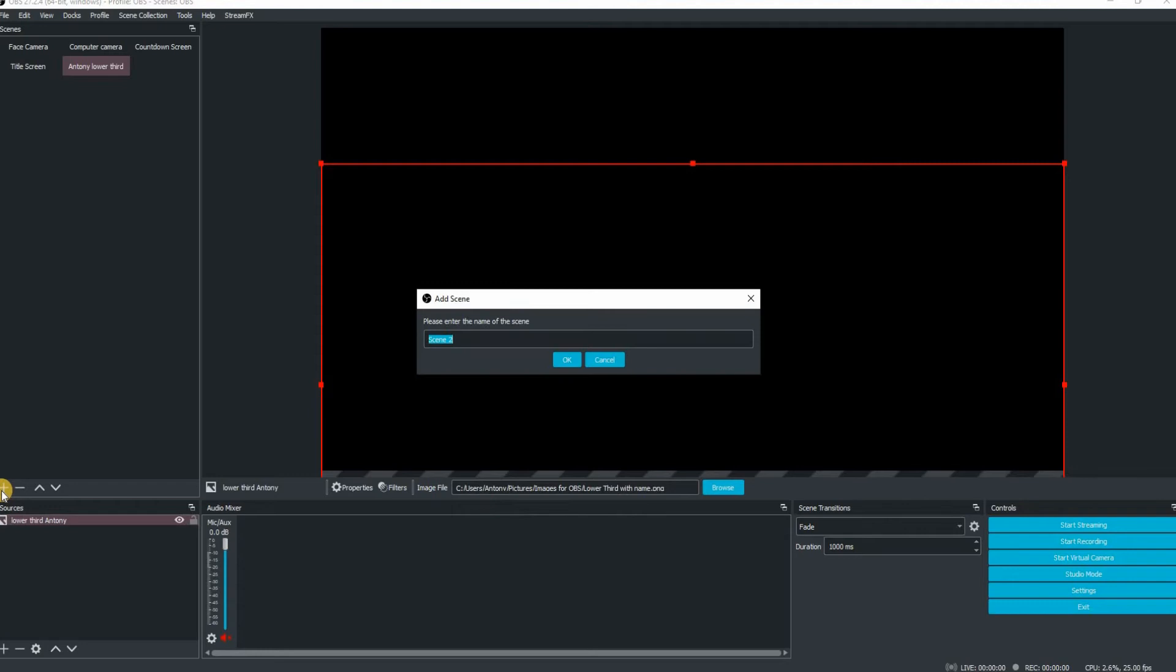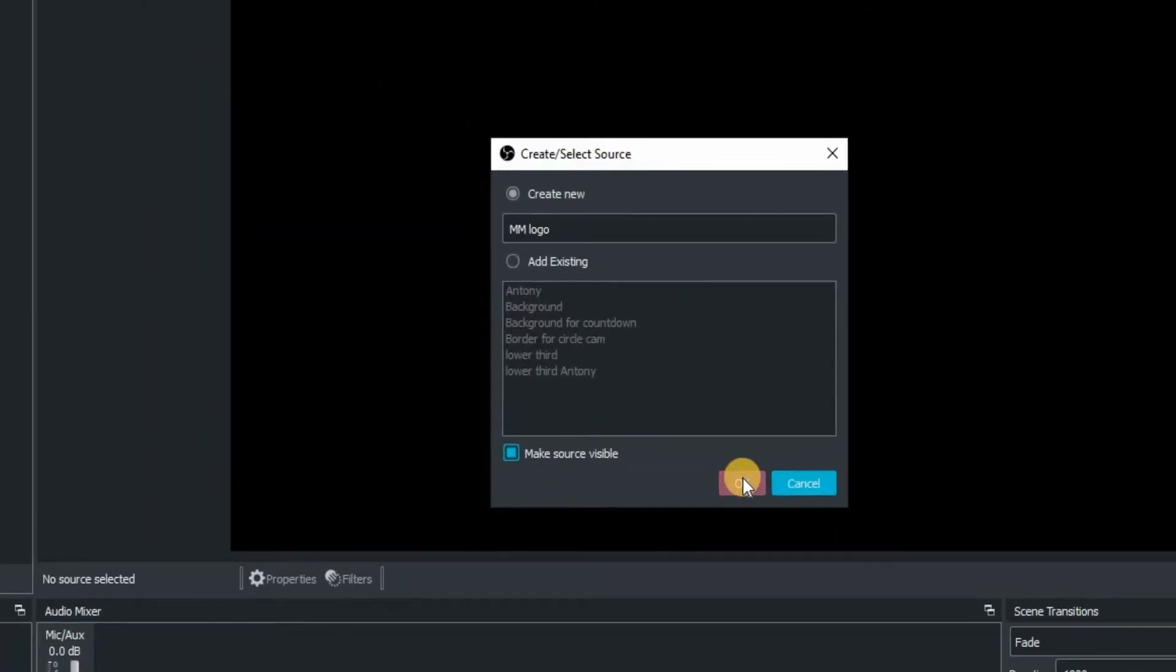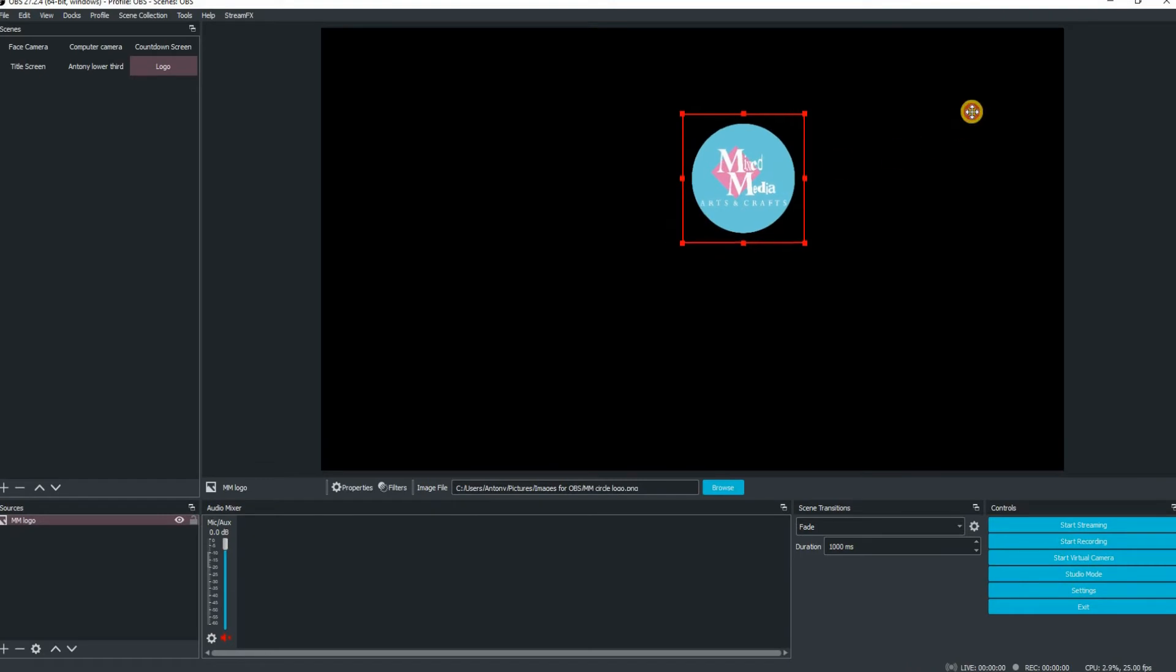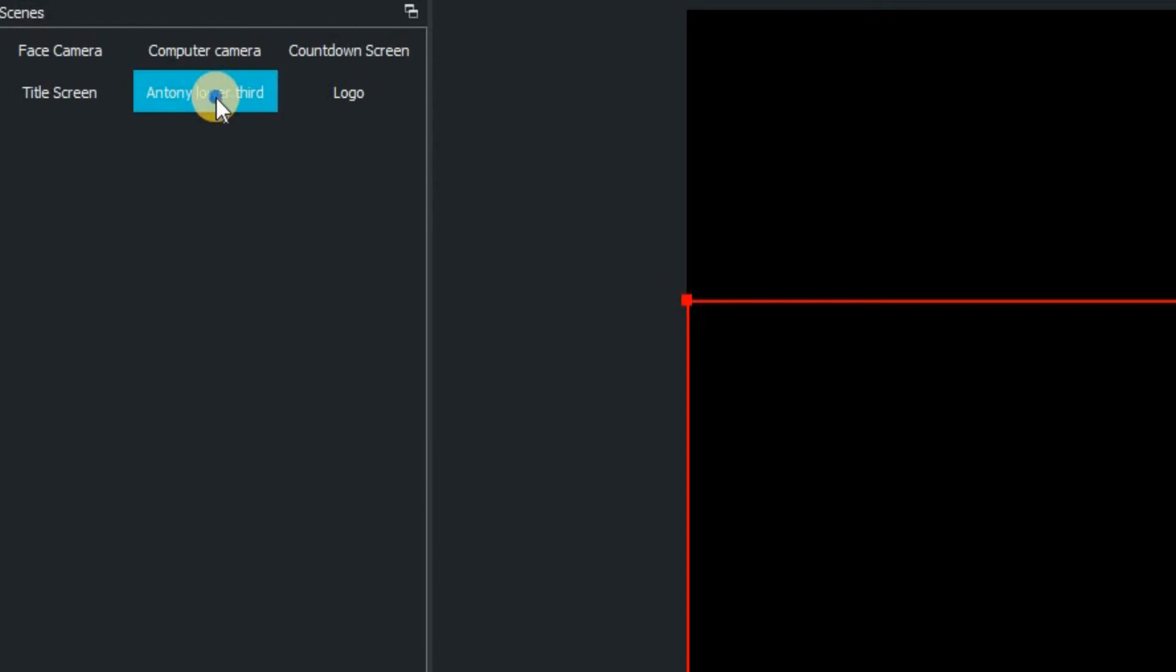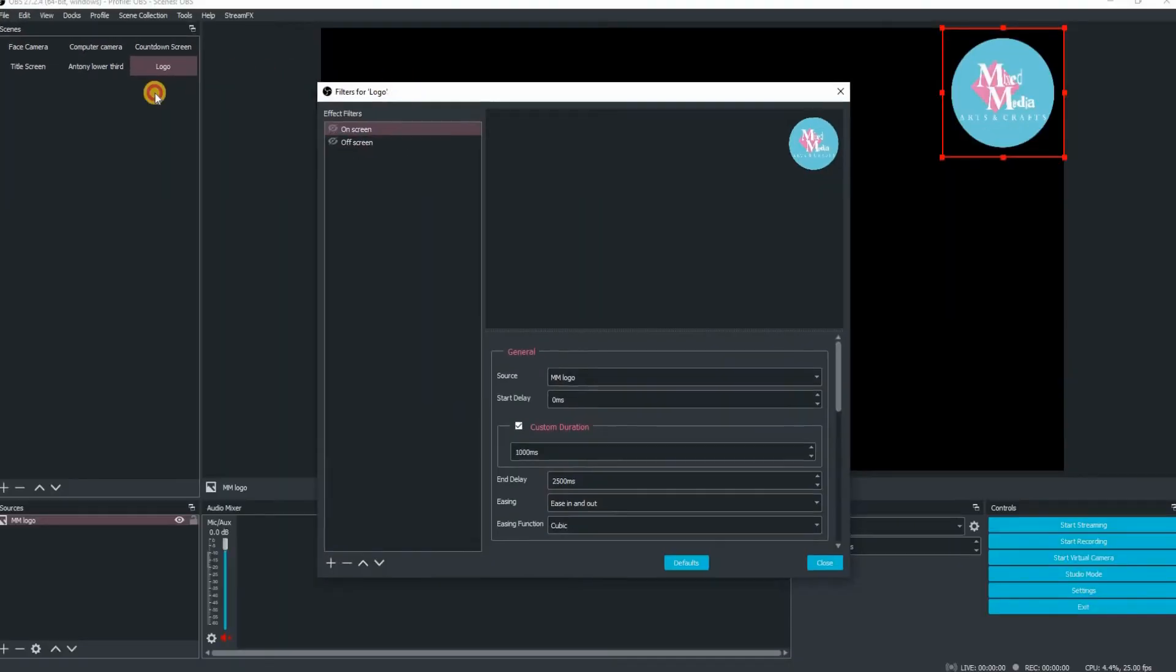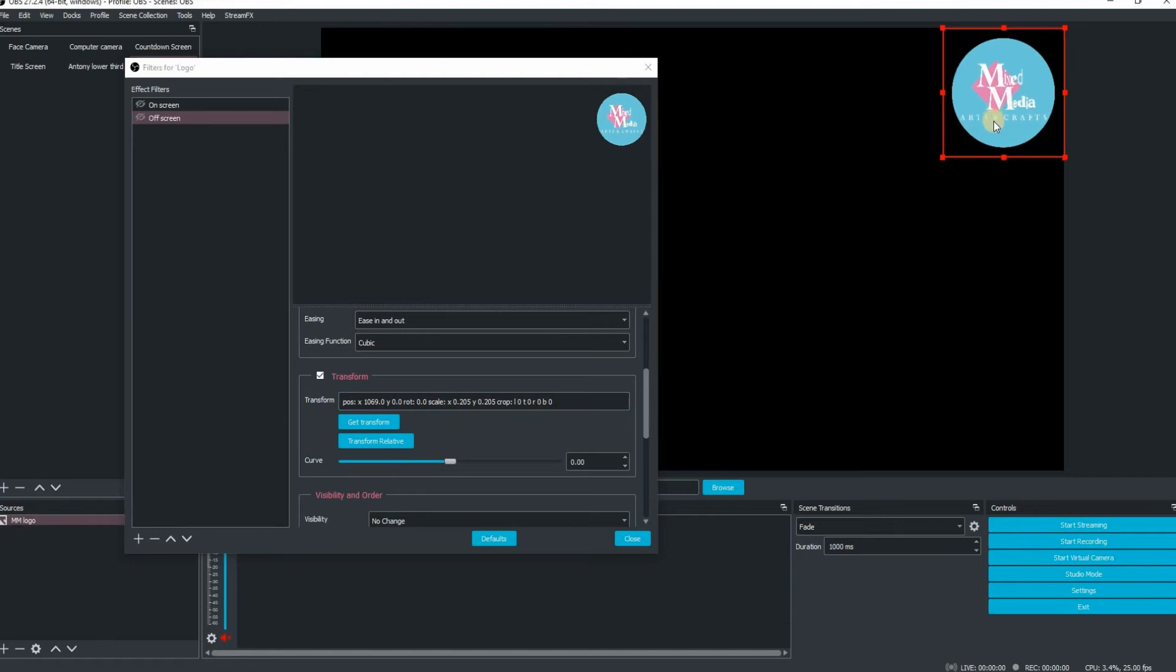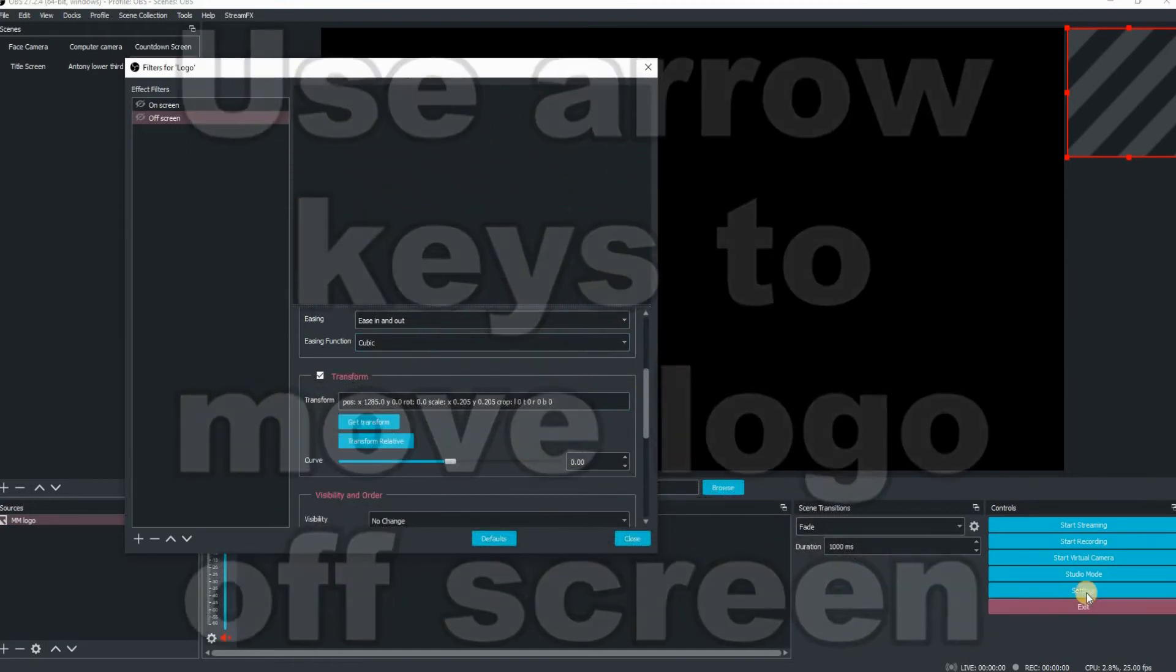Now we're going to use the move transition a slightly different way. We're going to add a new scene, call it logo. We're going to add an image into there, we'll call this one MM logo, the mixed media logo. I'm going to browse for that on my system, resize it as I've shown you before, and position it where I want it to be on my screen. Now we're going to copy all those other elements from our Anthony Lower Third into our new logo. Right click on the Anthony Lower Third, go down to copy filters and then over to logo and paste filters. You'll see those filters are already there, on screen and off screen. They do have the wrong coordinates. So click on the on screen to start with and click on get transform. Click on off screen, then move that graphic by using your keyboard again and get the transform there.